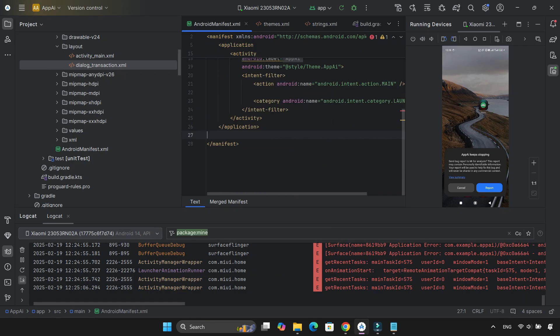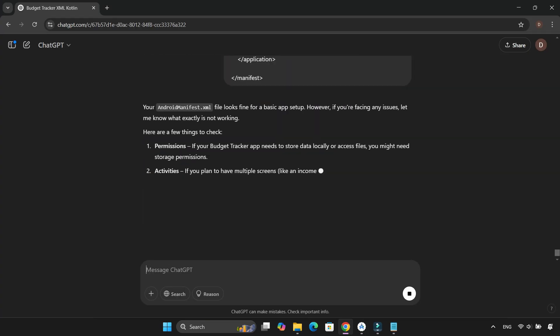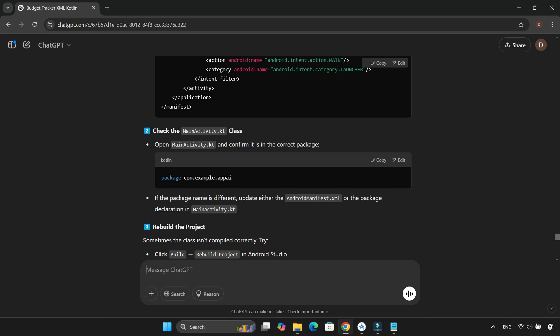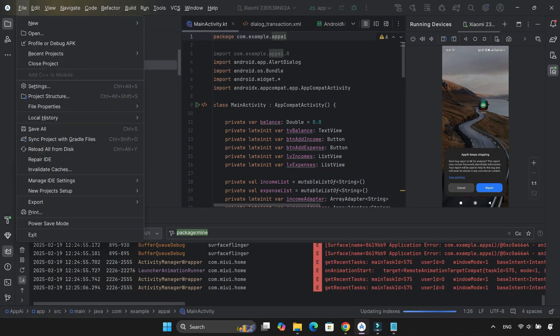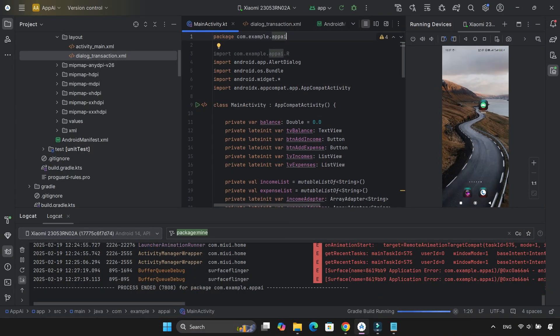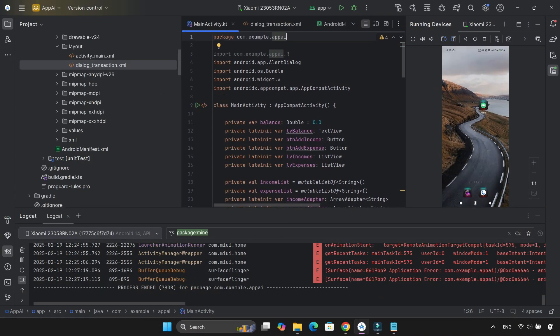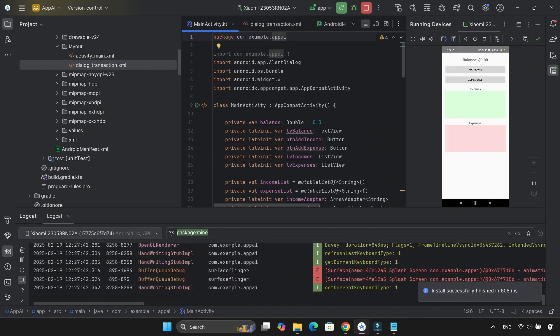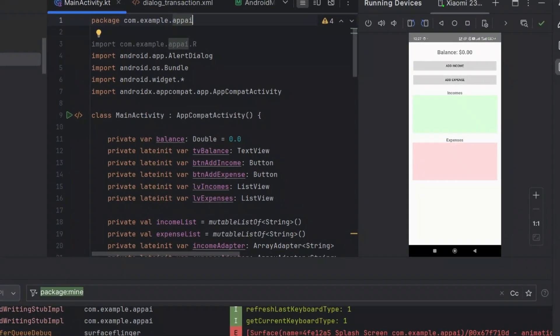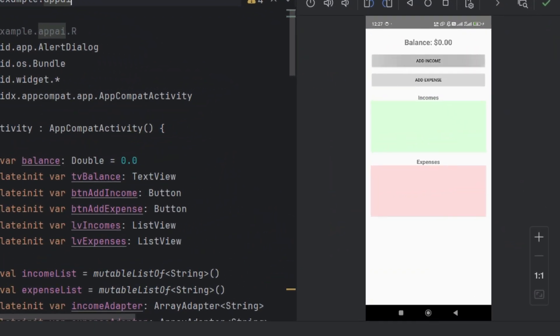The issue? The package name in the .kt file needed to be changed. Made the fix. Ran the app again. And tada. The errors were gone. The app was running smoothly.